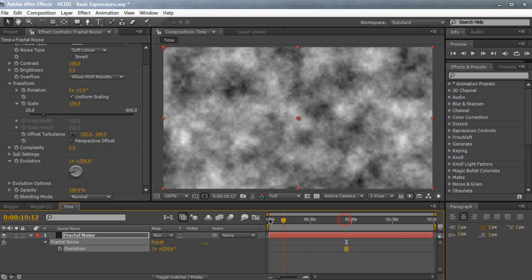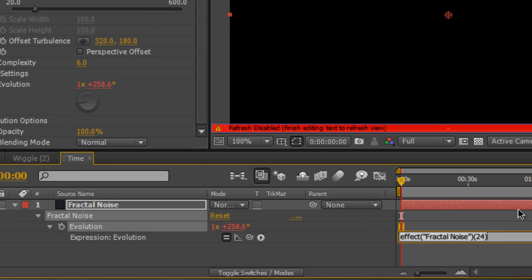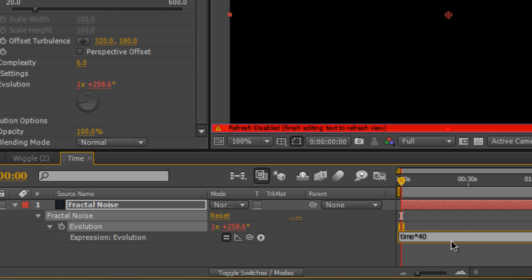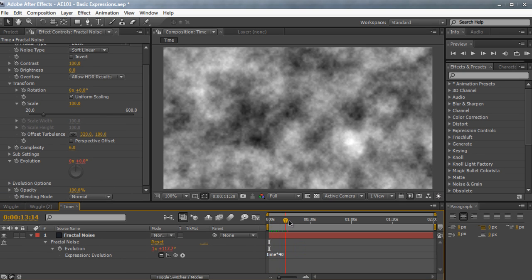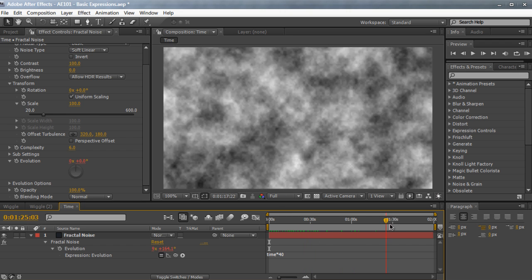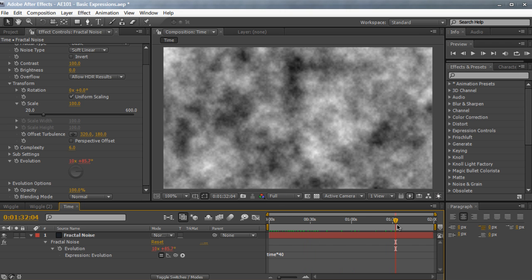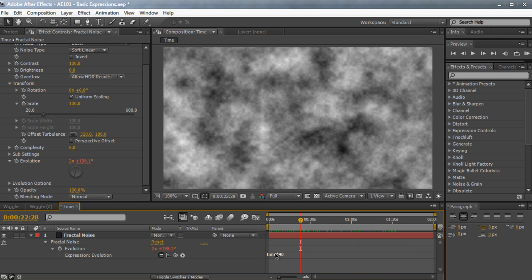So if we delete the keyframes, we can actually go and hold Alt or Option once again, click on the evolution, and type in time, asterisk, 40. And what this does, and what this means is, it's going to time the value by 40. Very simple. And so from here on out, it's going to animate by itself with no keyframes. You can extend the composition, extend the layer, and the keyframes or the animation will work without any keyframes.